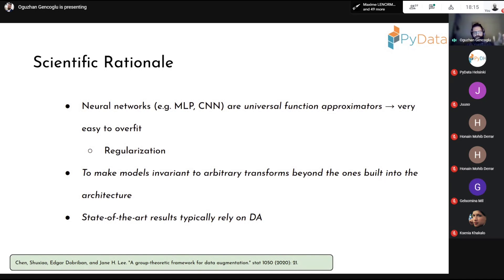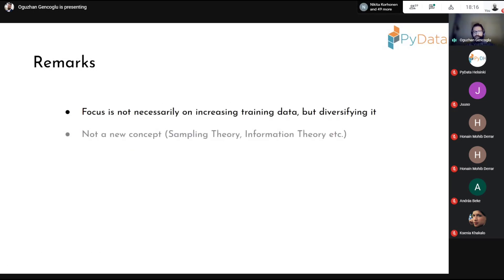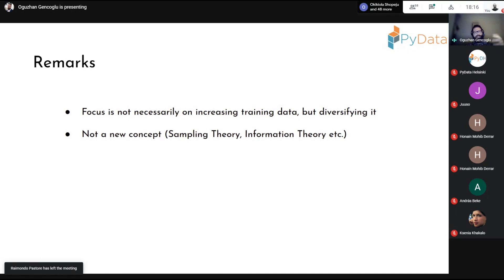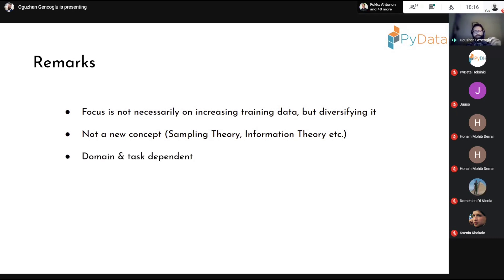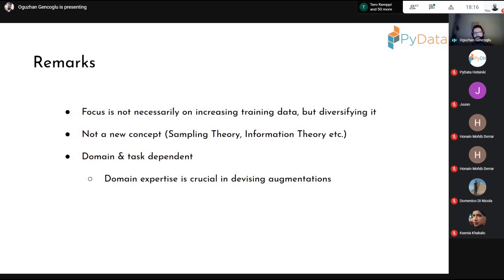State-of-the-art results in research are typically achieved with data augmentation, both during training and during inference — which we call test time augmentation. The focus should be on diversifying the data. Data augmentation is rooted in sampling theory: you're trying to sample from a distribution resembling the actual data distribution in nature. Your augmentations should ideally be domain and task dependent — for example, if your camera stream gives JPEG compressed images, augment your training data with JPEG compression so the training distribution resembles production data.